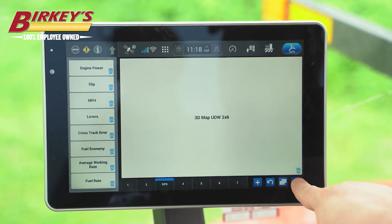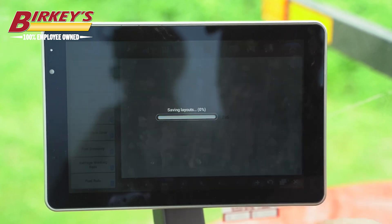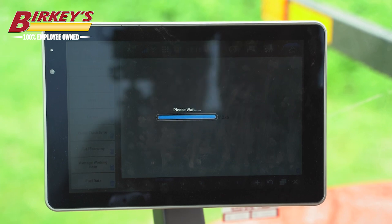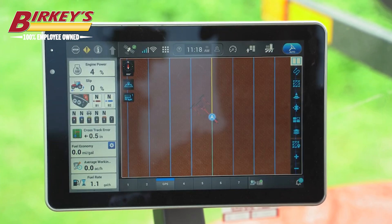To save our changes, we simply hit the X at the bottom right, and that saves our changes and pulls us back to our normal run screens.